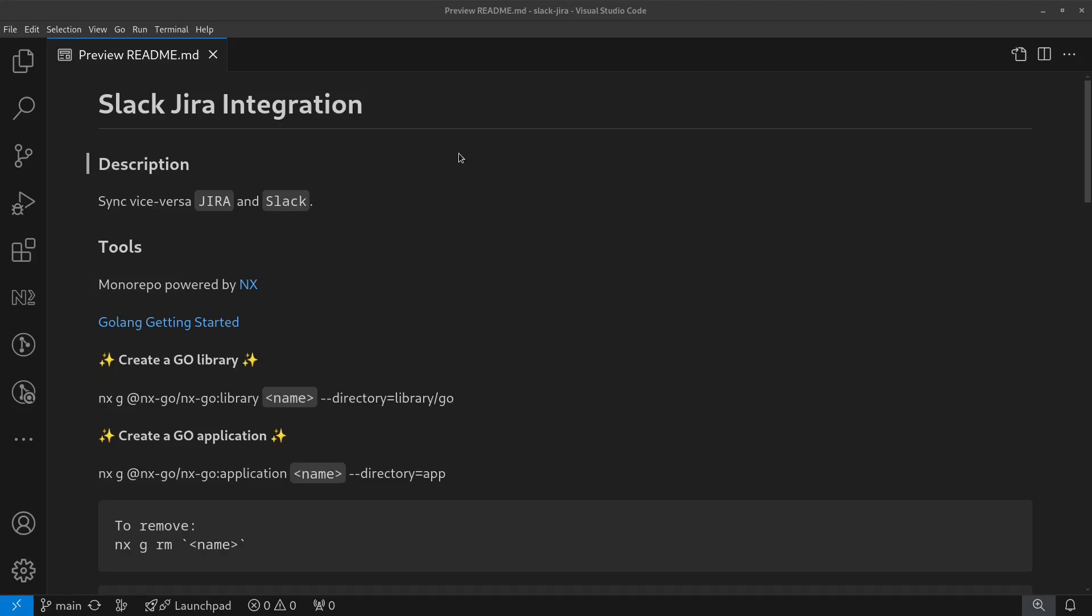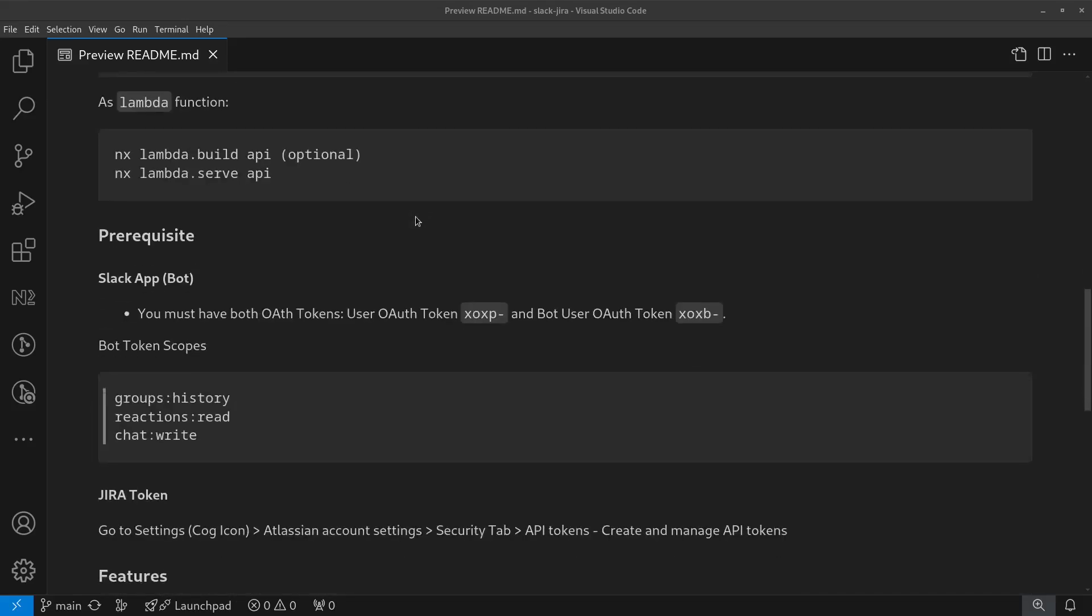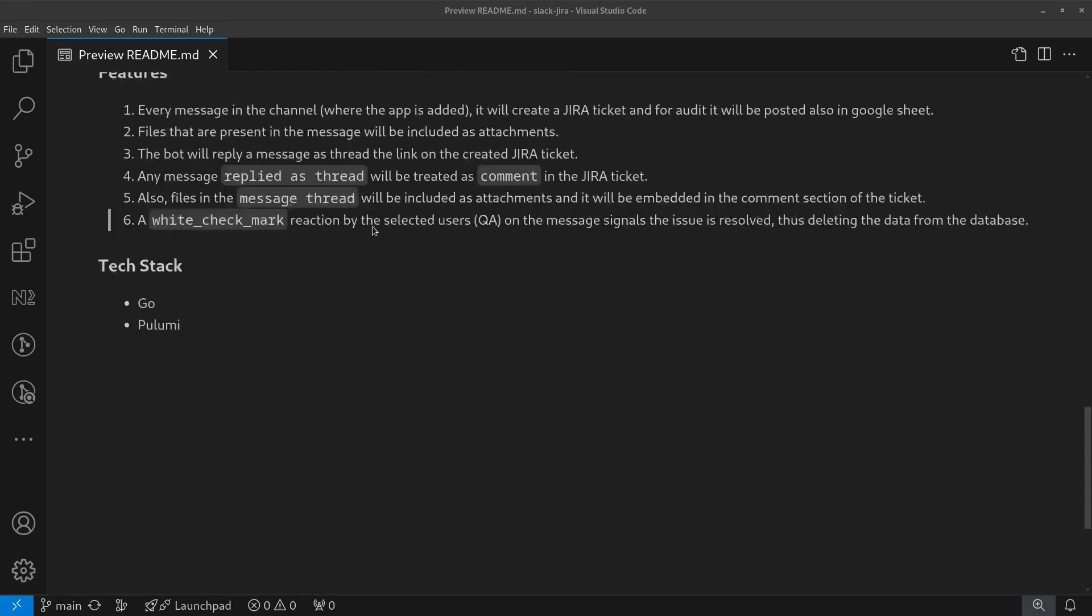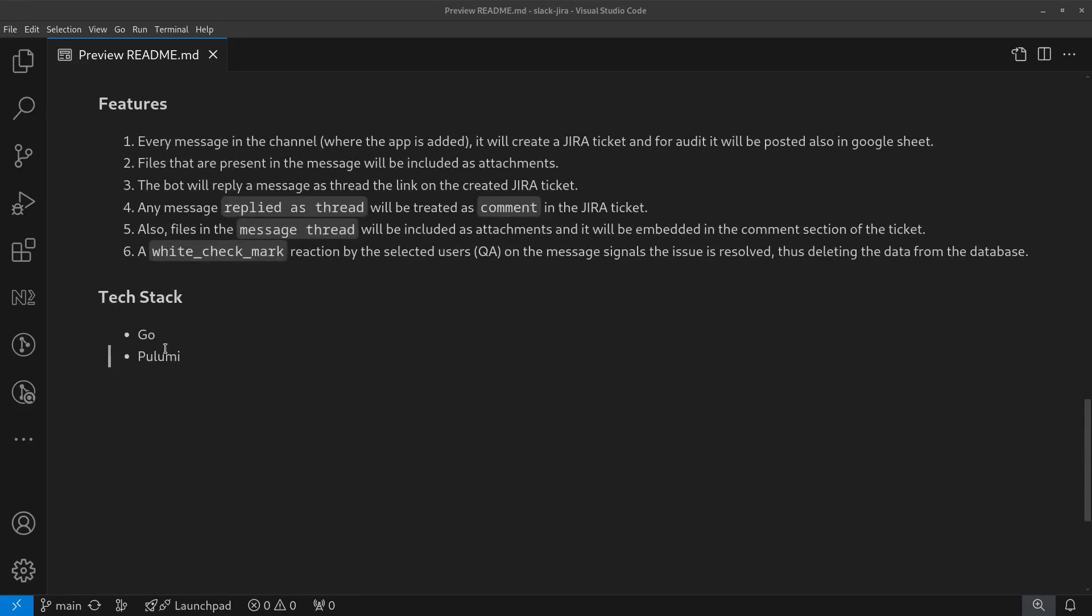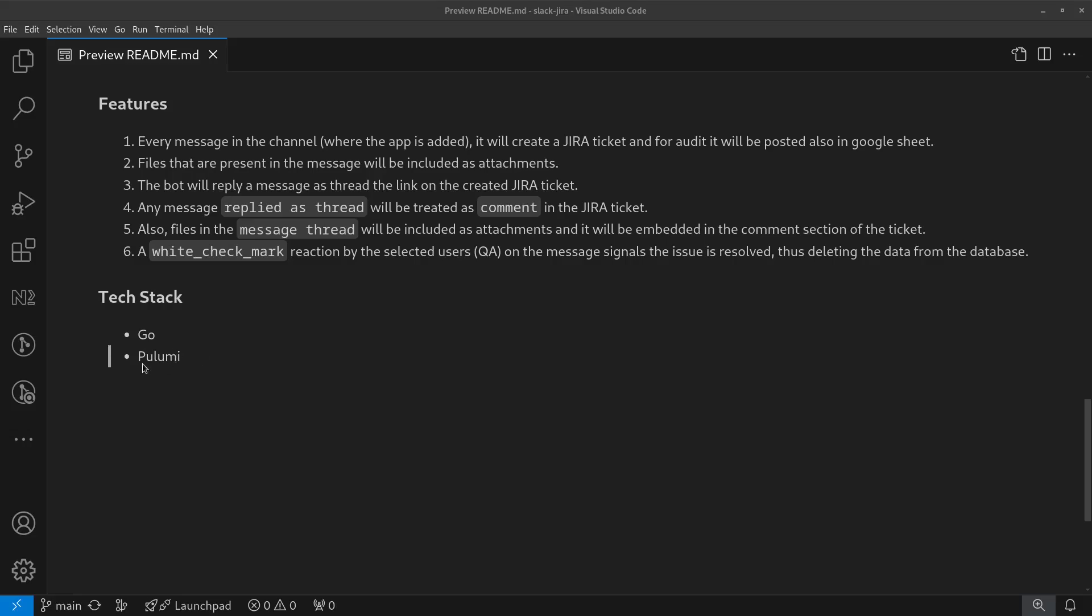The tool I've used is NX, but the main tech stack is Golang. I'm keen to learn Go, so I used this. And for the infrastructure as code, I'm also learning Pulumi. I have experience using other IAC tools like Terraform, but I want to learn Pulumi, so I chose this one.